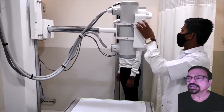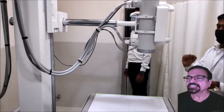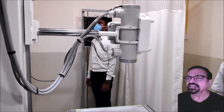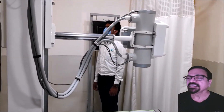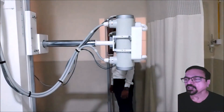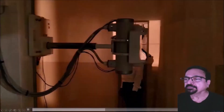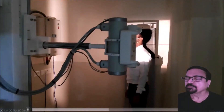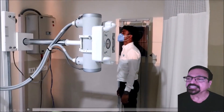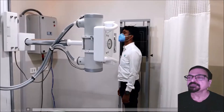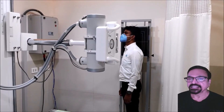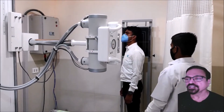Earlier you must have seen it was with 45 degrees angulation. Here we are seeing it with very minimal angulation. Angulation depends on what part you want to radiograph — sometimes it is the intervertebral foramina, sometimes it is the zygapophyseal joints.